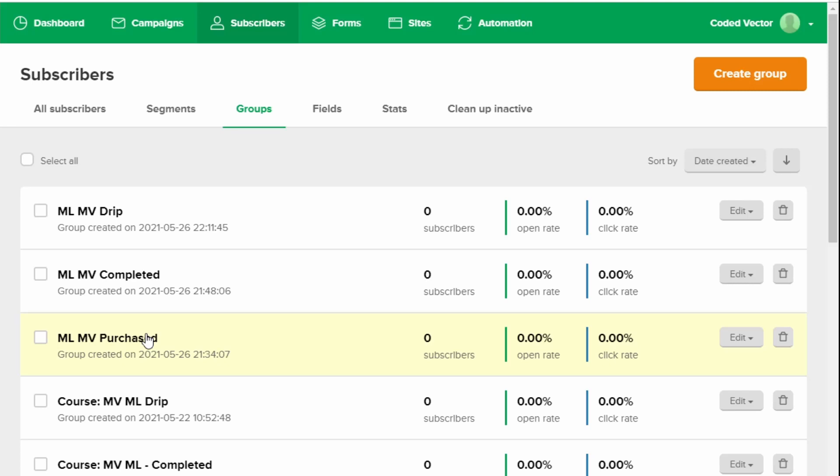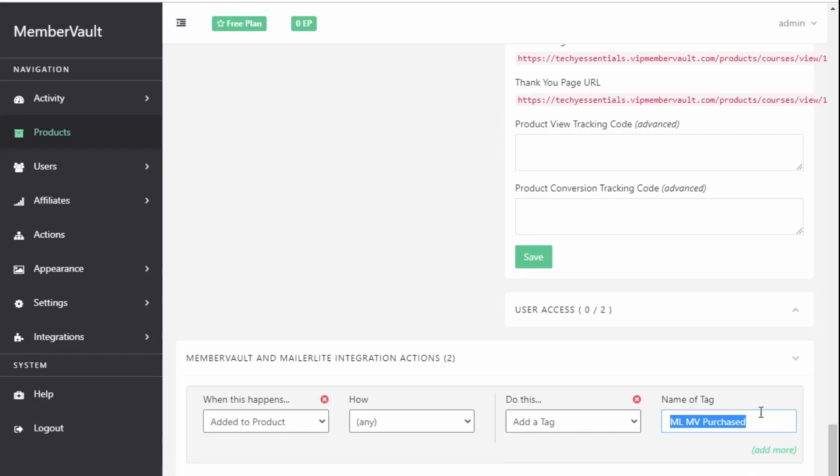And if you're in doubt then what I would suggest is to delete the group from Mailerlite, delete that action from MemberVault and redo it again but from MemberVault. So that will get MemberVault to create the group for you.